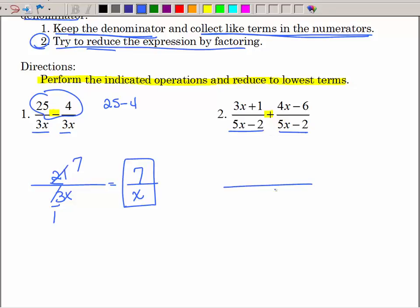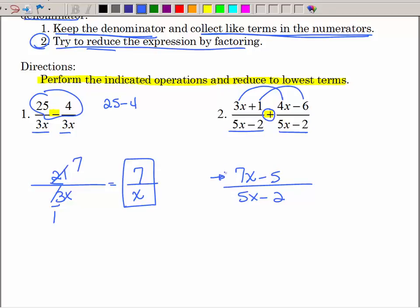Now we have some binomials but they're the same denominator, so I'll keep that denominator and collect like terms across the top. This is addition, so 3x plus 4x is 7x, and positive 1 and negative 6 is negative 5. Can I factor and reduce? That does not factor, there's no GCF, no opposites — so I'm done.